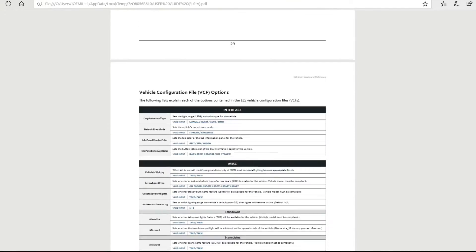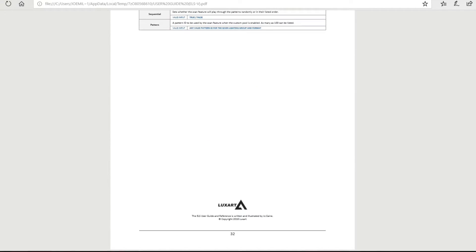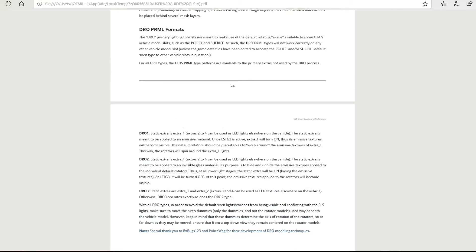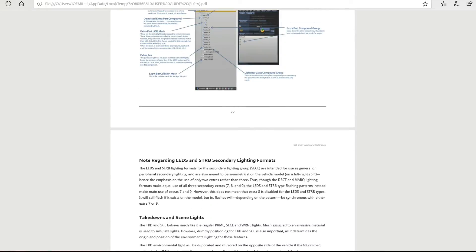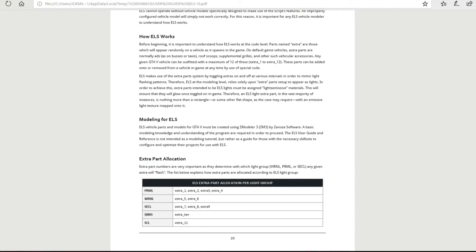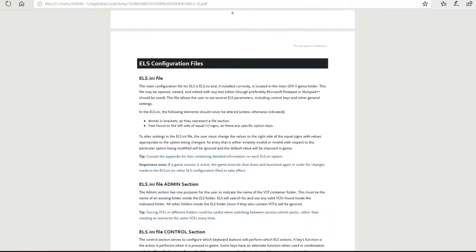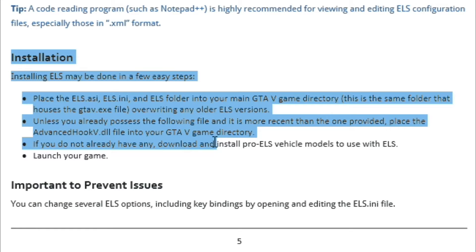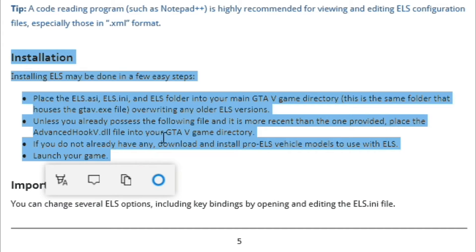Find the installation path in the guide. ELS does have an ini file where you can change keys and disable the controller if you're using one. Here's the installation section: installing ELS can be done in a few easy steps. Place els.asi, els.ini, and the ELS folder into your main GTA 5 game directory — also known as the root directory.